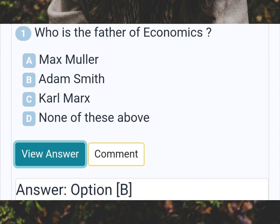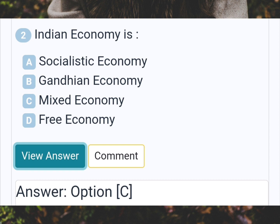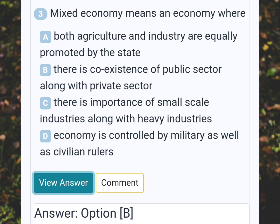Who is the father of economics? Answer B: Adam Smith. What type of economy is the Indian economy? Answer C: Mixed economy. Mixed economy means an economy where Answer B: there is co-existence of public sector along with private sector.